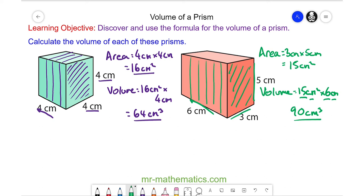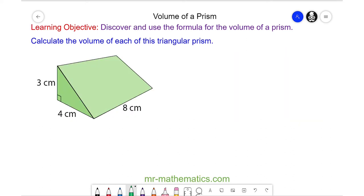So let's try one more question. In this question we're going to find the volume of the triangular prism. Try and calculate the volume yourself by considering the triangular face as the cross section. You can pause the video and resume it when you're ready.